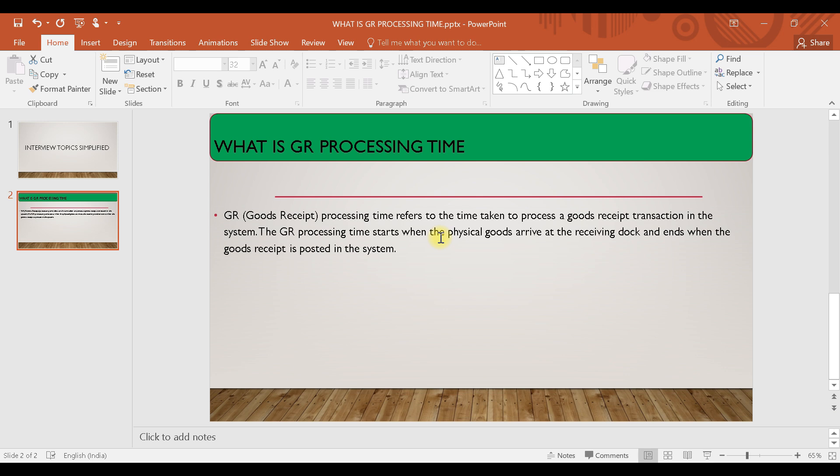Basically, GR processing time is once you are getting the product or the physical product in your plant and when you are going to enter that goods received in your system. Let's say today you have received the product, today you have received your consignment or material, and tomorrow you are going to do the GR in the system.